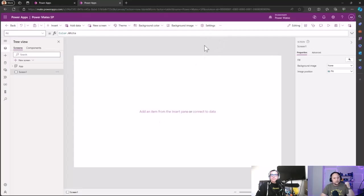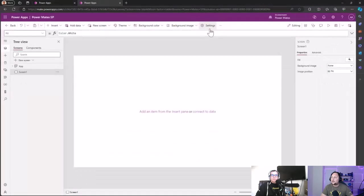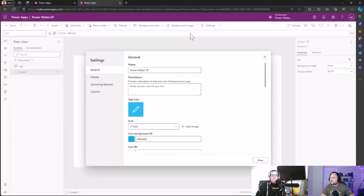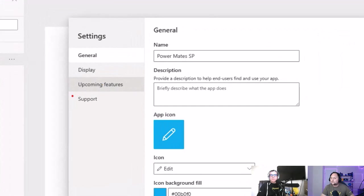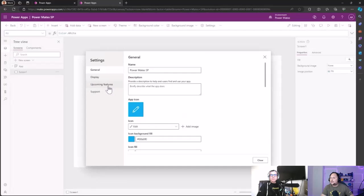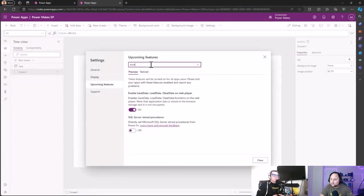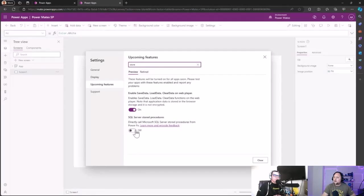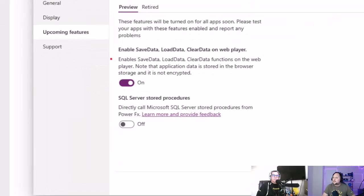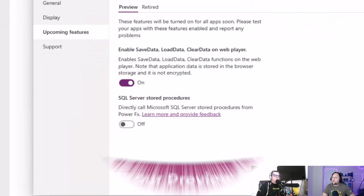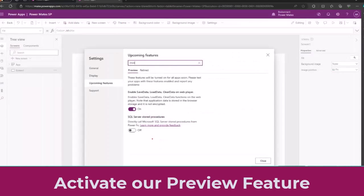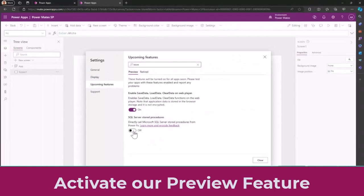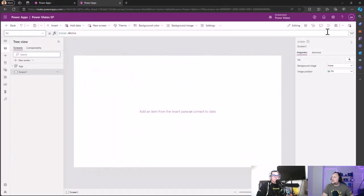As we mentioned in previous videos, you need to come here into settings, then here in upcoming features. And in the upcoming features you can search for stored procedures. So as you can see here, you have the feature SQL Server stored procedure that is disabled right now. So let's activate the feature, let's close here, let's save the application.